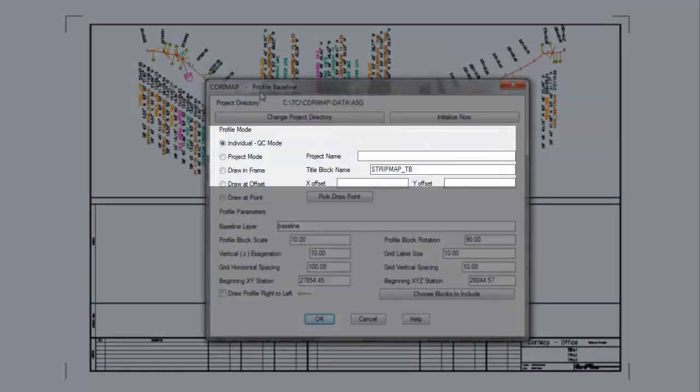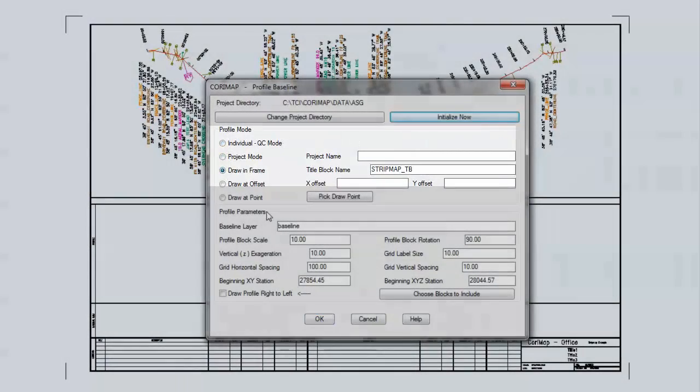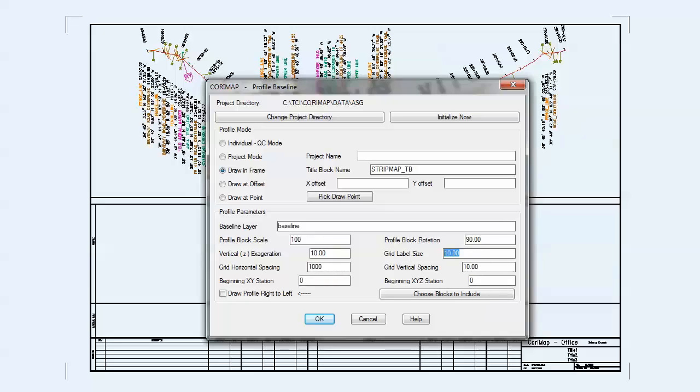We use the Draw in Frame option. This will automatically fit the profile inside of a predetermined area embedded in the title block. The profile window will be a rectangular area defined by a polyline on the layer PR Frame.